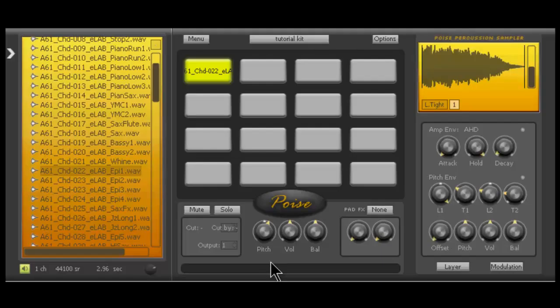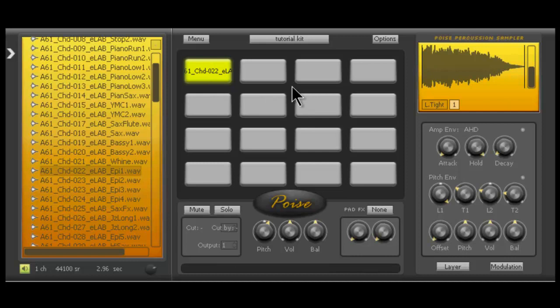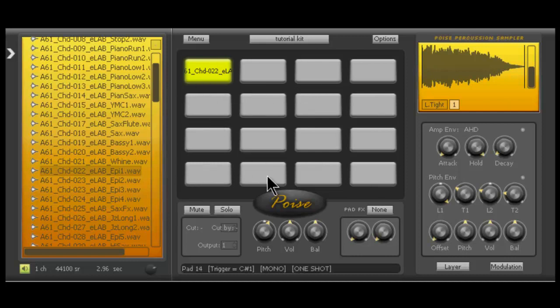Okay guys, one thing I forgot to mention before was whether you want your sample to play as a one shot or note on in Poise. What a one shot is, is basically when you hit the pad on your MIDI controller, the sample plays as long as it needs to, even if you let go your finger off the pad. So right there I hit it and then I move my hand away and as you can see, the sample is playing and it's decaying as long as it needs to. By default, Poise makes every sample a one shot. Every single cell right here is one shot, one shot, one shot.